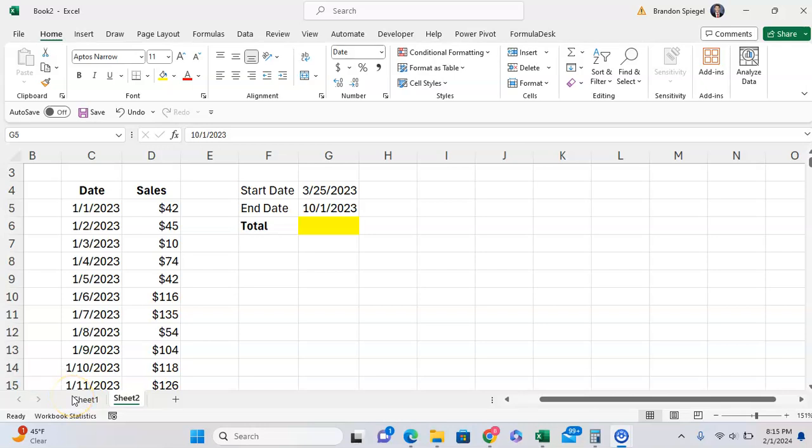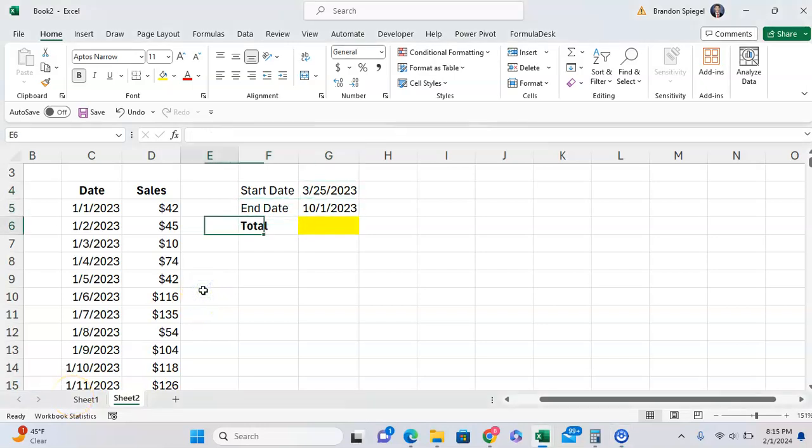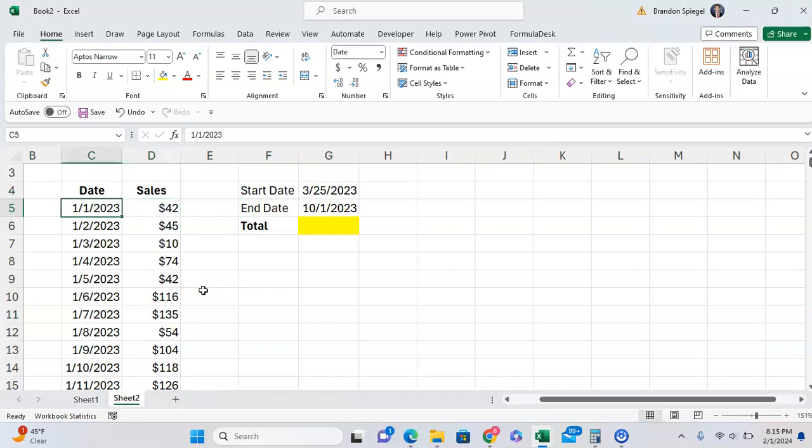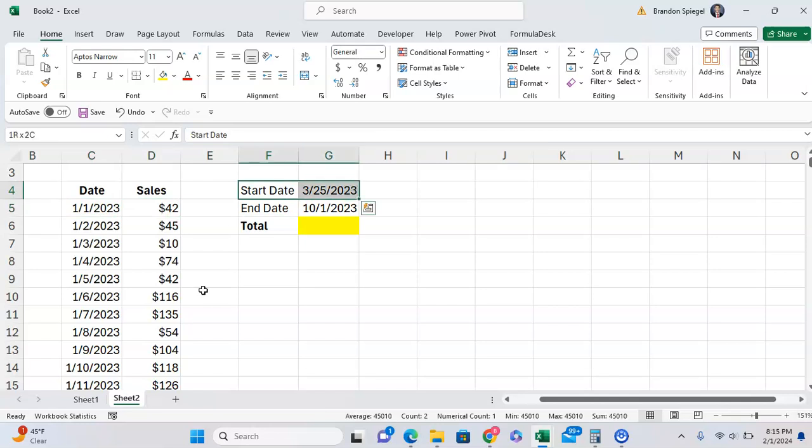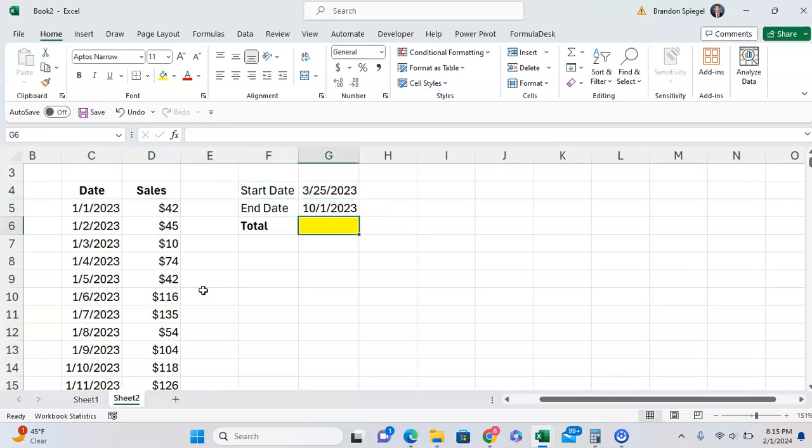In this tutorial, I want to show you how you can use SUMIFS to find the total between two dates in Microsoft Excel. So here we have daily sales, and we want to find the total sales between March 25th and October 1st, 2023.